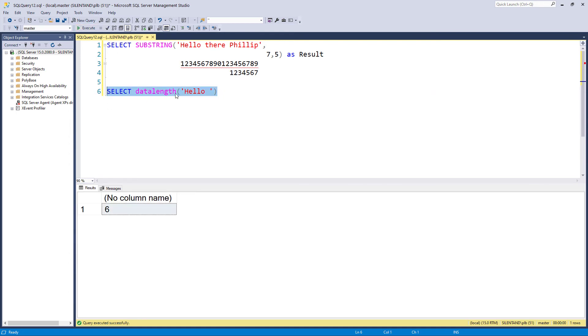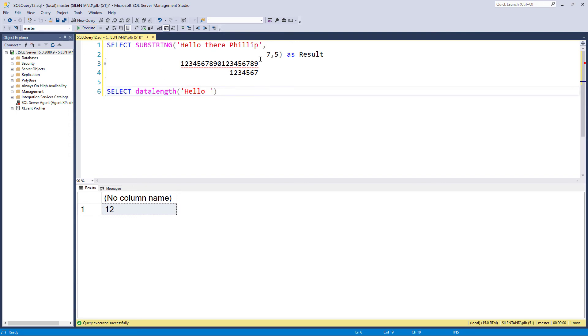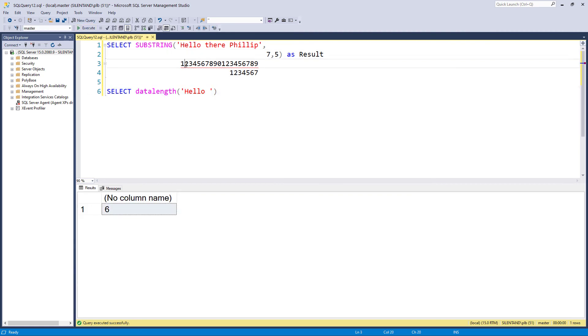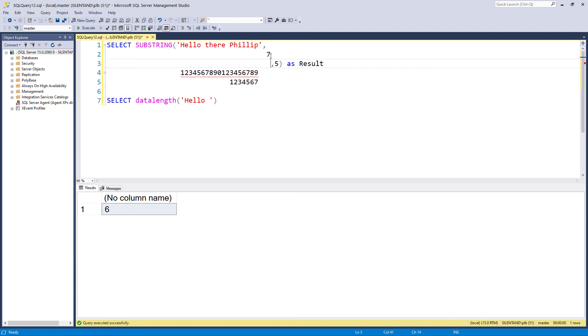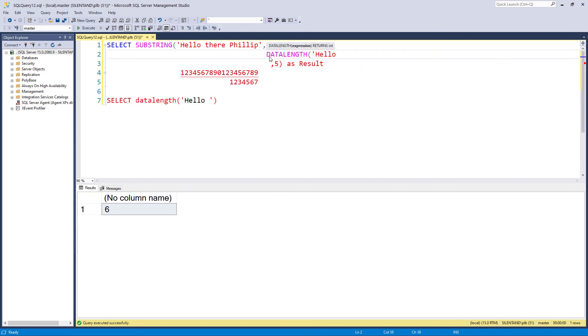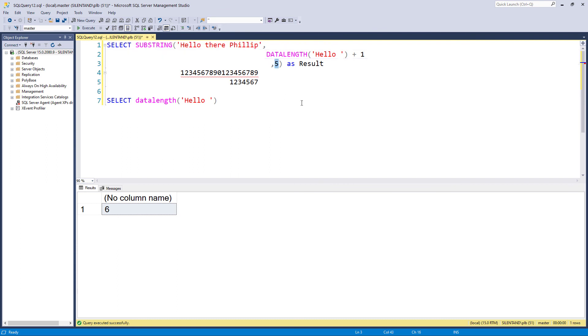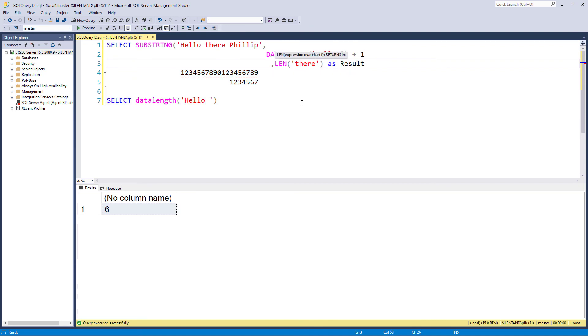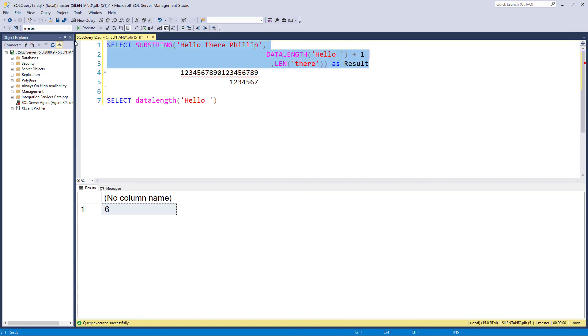So I'm going to use data length instead. And again, be careful data length. If it happens to be unicode, then it'll give me twice as many characters as I need because this is the number of bytes. So I want seven and I've got six. So six gets me to here. So I need seven. I need to add one. So instead of the number seven, I say the data length of hello with a space and then add one. And how long do I need the five characters? Well, that is the length of there. So now let's have a look at this. So it gives me from the seventh character for five characters.